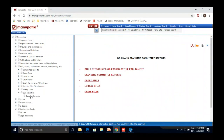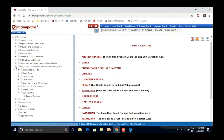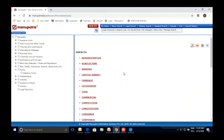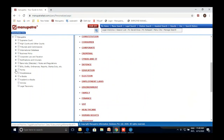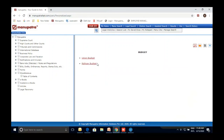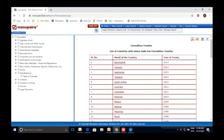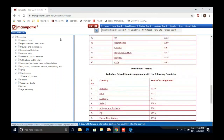We live in a world of WhatsApp universities, so it is always a good idea to go to the basic source text. Stamp Duty is also available, along with suit valuations for different codes. Statutory forms on different subjects are also here.